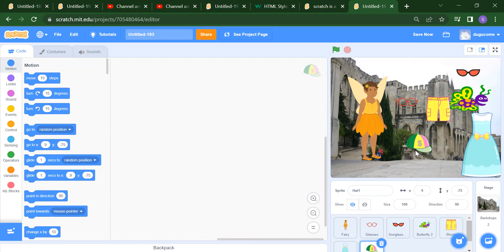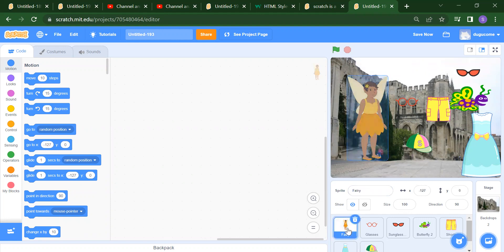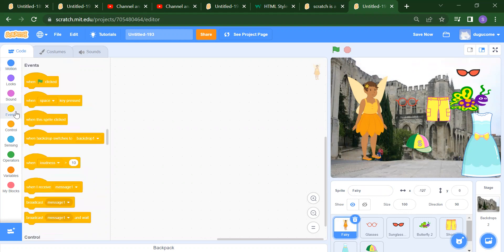Now, how we will give the instructions — the coding part. That coding part is called an instruction. How we will add the instruction? Without instruction, it will not work. Always, we will start from Events.